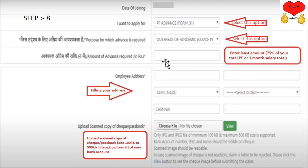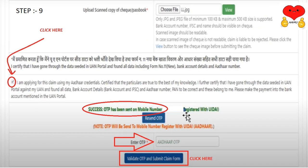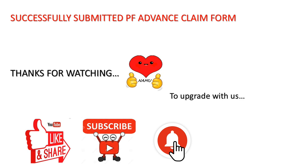Scan the cheque leaf and select the front page scan. Then select the cheque leaf. Verify that you can see the account number and IFSC code. Upload the document, mark the check box, and submit. You will receive an OTP on your registered mobile number — enter the OTP and submit the claim form. Once you click the button, your online application will be completed.